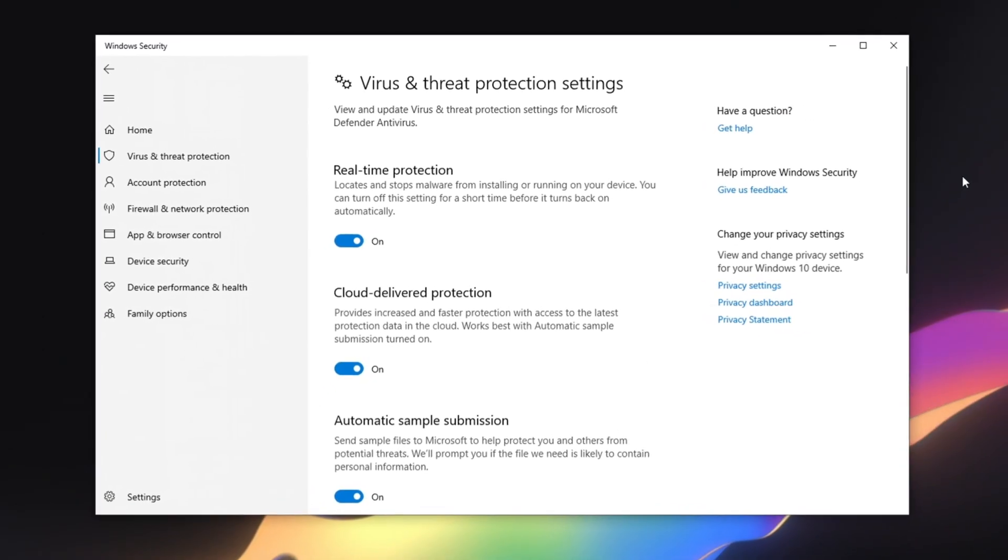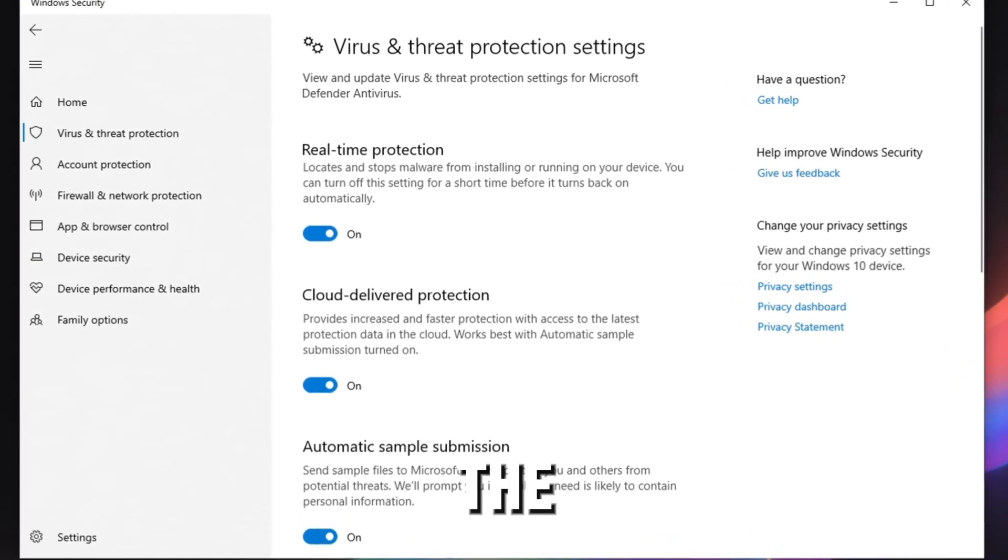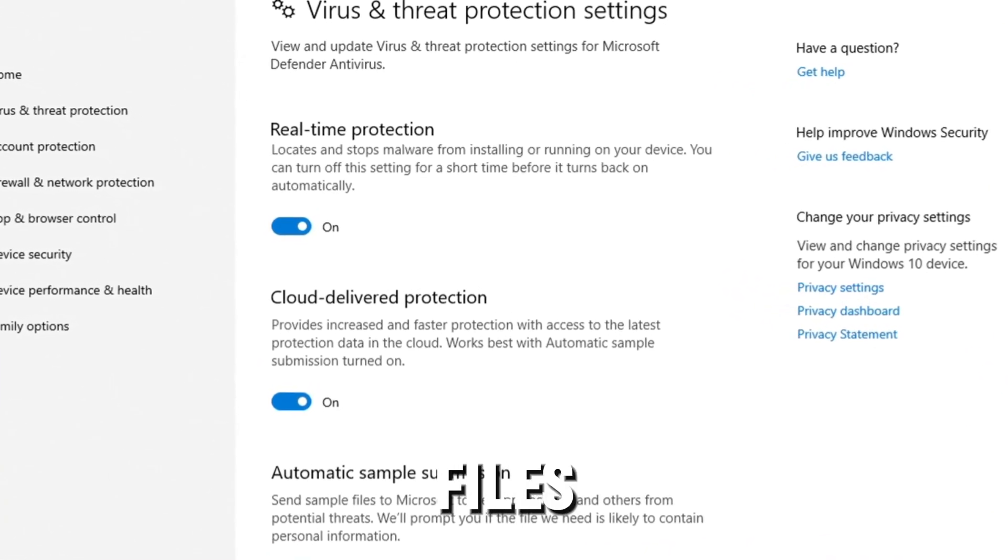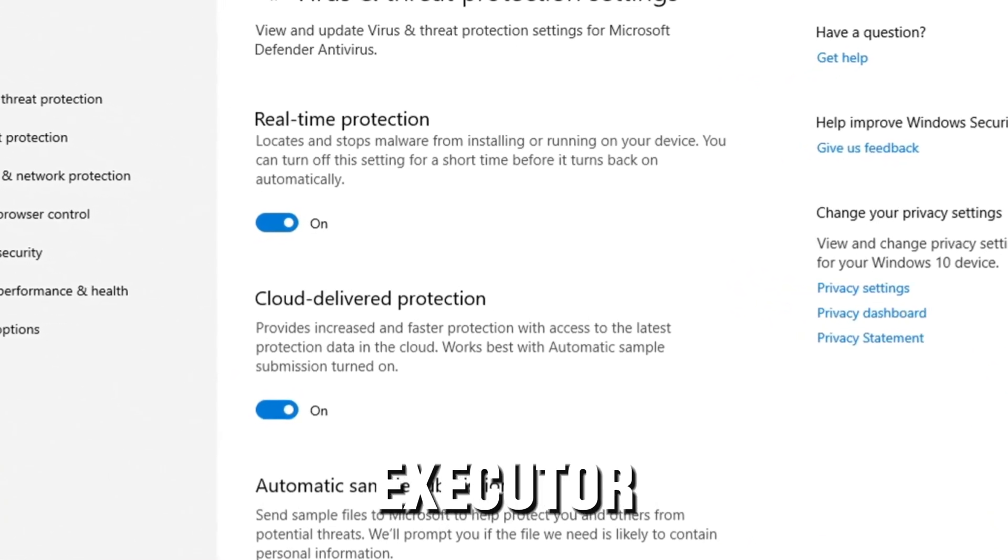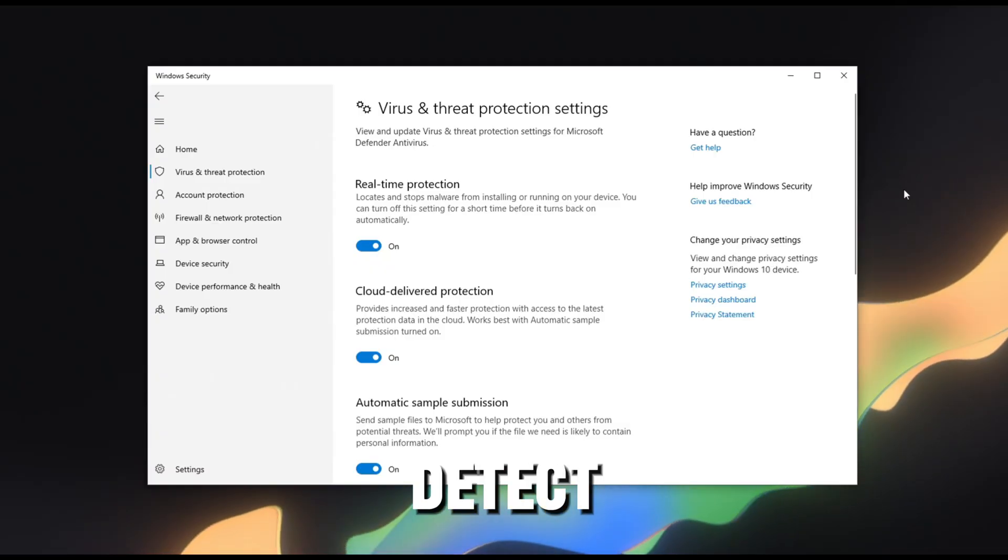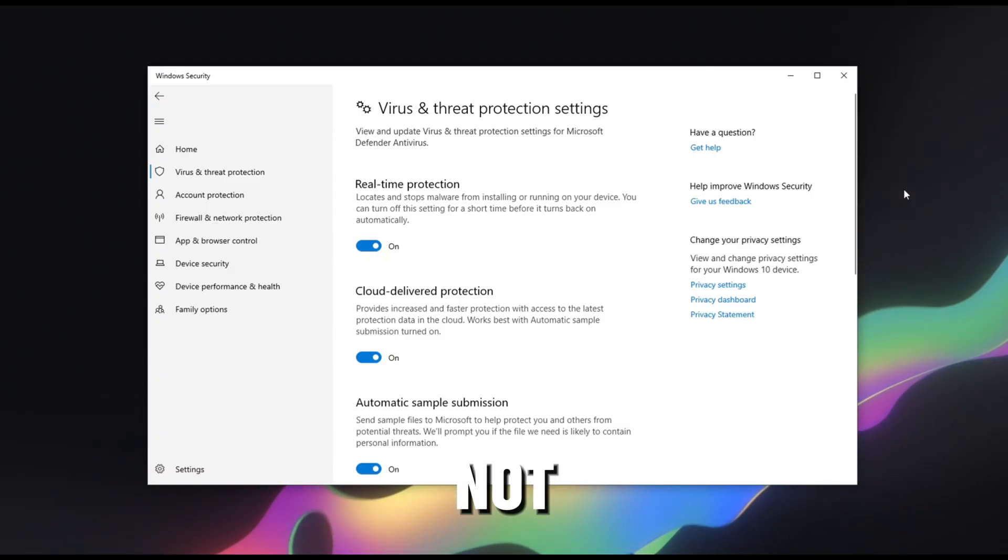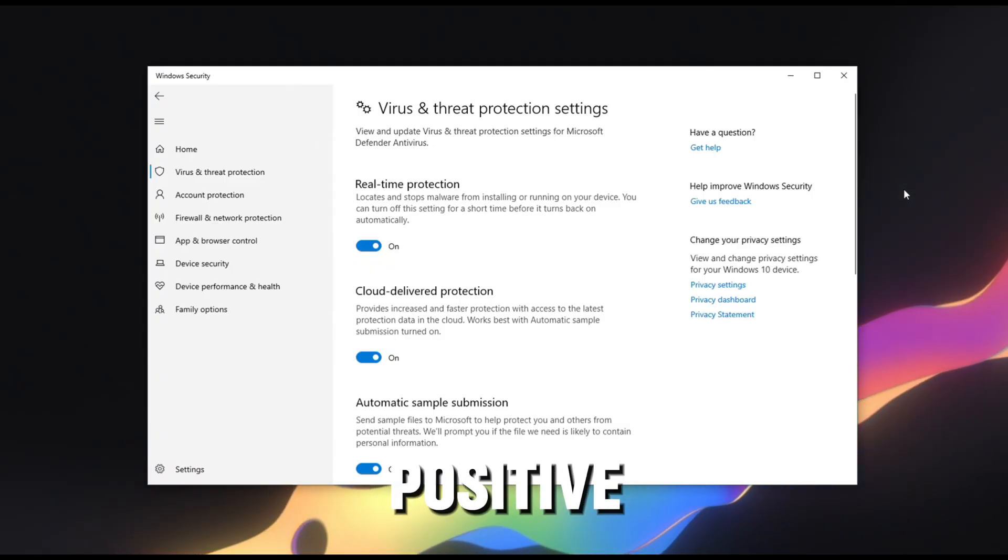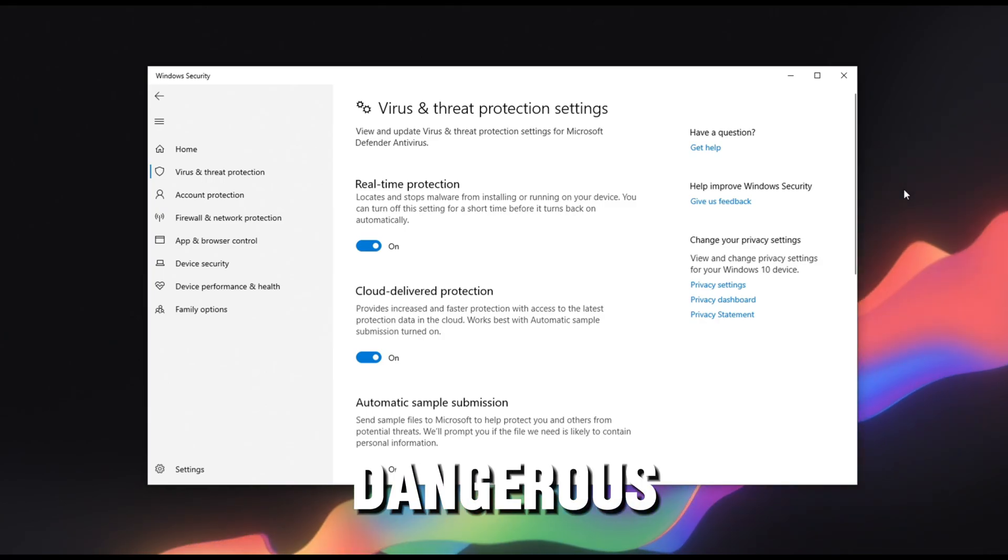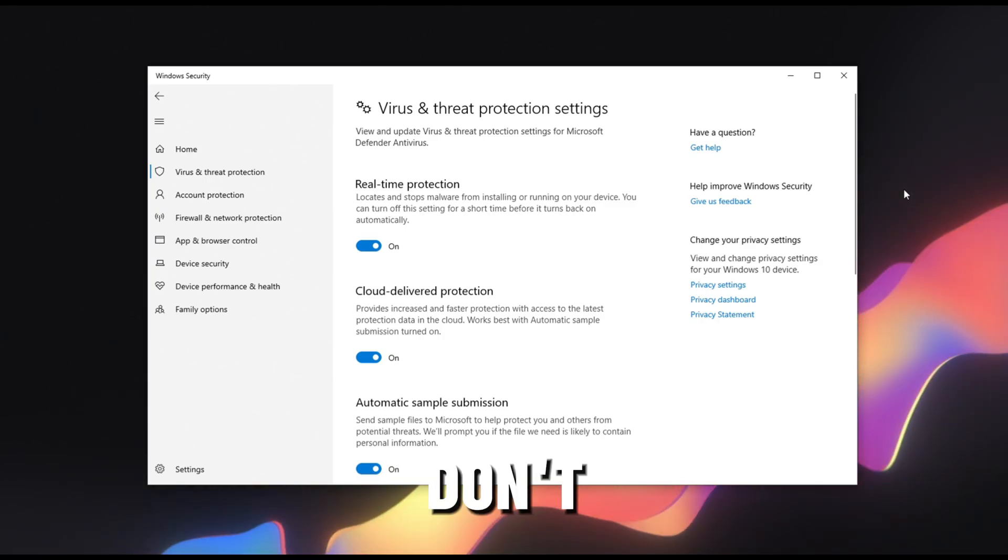First of all, disable your antivirus. This prevents the antivirus from deleting important files that the executor actually needs. It's going to detect it as dangerous but it's not. It's a false positive. It just thinks it's dangerous so you can actually trust it and don't worry.